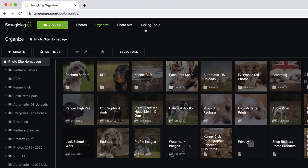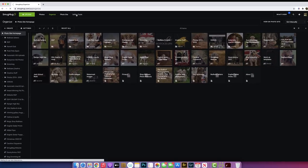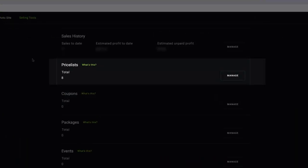I'll show you how to manage a price list, so you need the selling tools. Here is where your sales history is, how many sales you've had, the profit you've made, and the profit which is unpaid, the amount you'll be paid. You're paid each month that profit, and you can set how low the amount is before you get paid. And the price list is where you click manage to manage the price list.